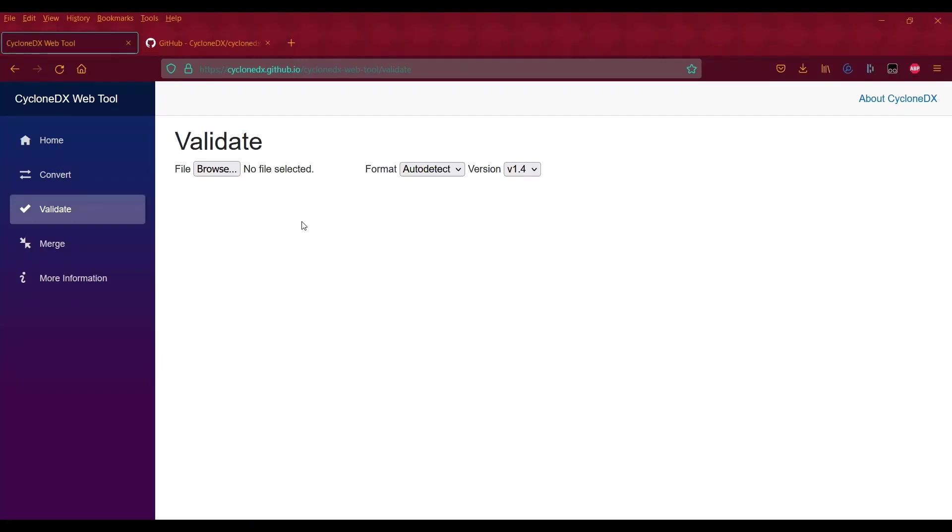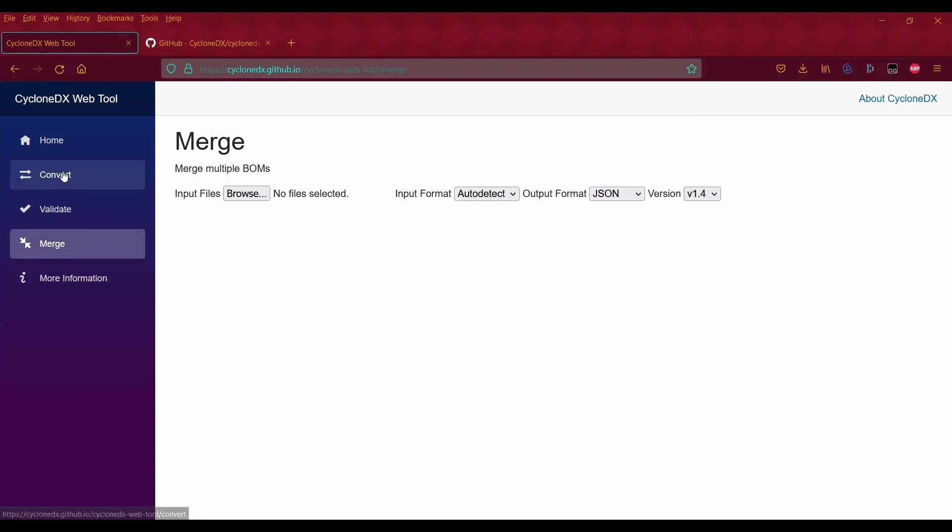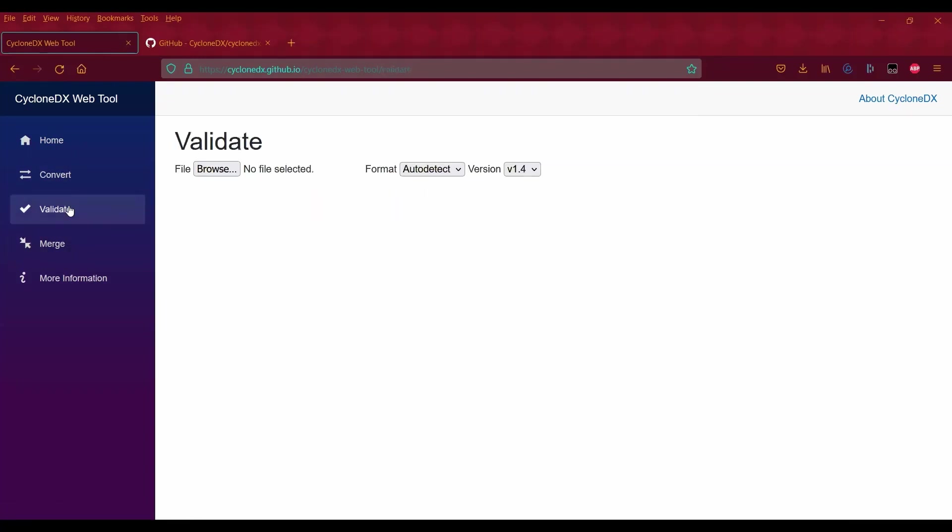Validate essentially checks if your SBOM is machine readable so it can be scanned by vulnerability scanners. You can also merge two SBOMs together into one file. For this demo, I'm going to go over the convert and validate features. Let's start with convert.